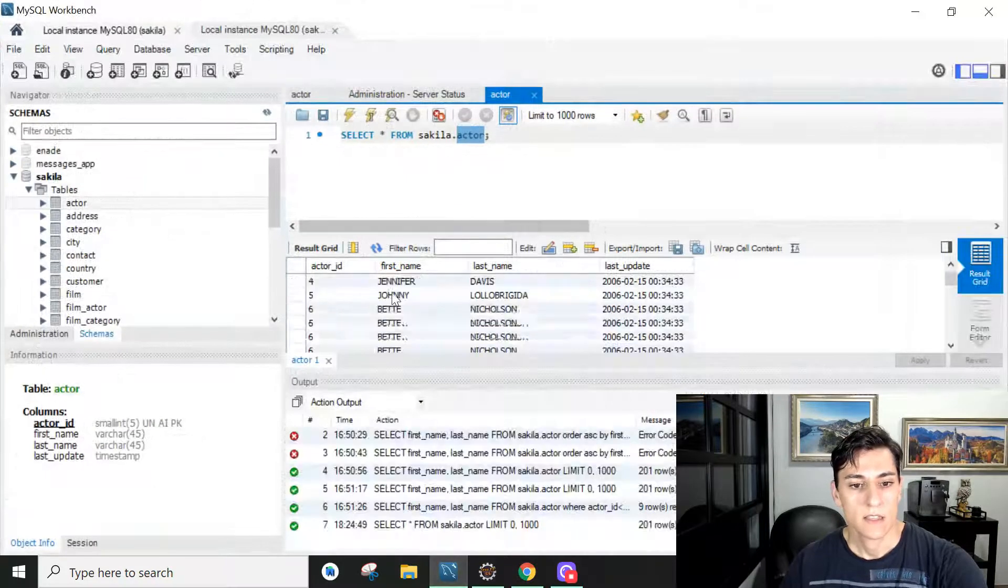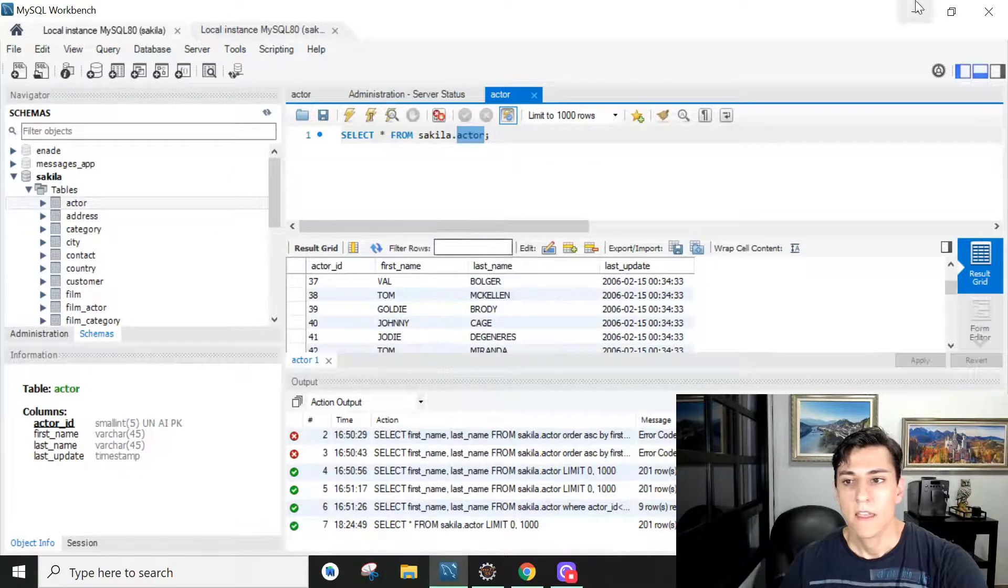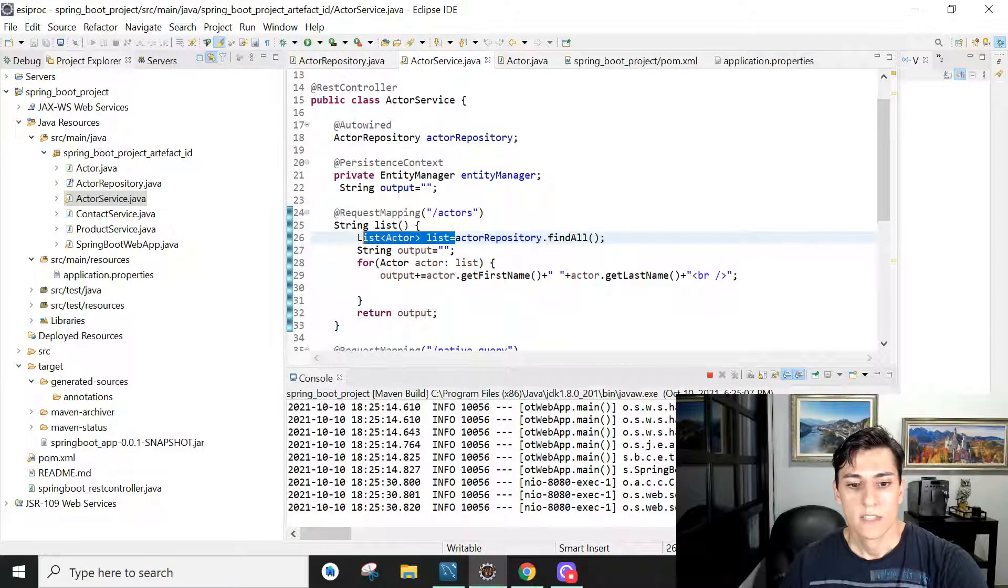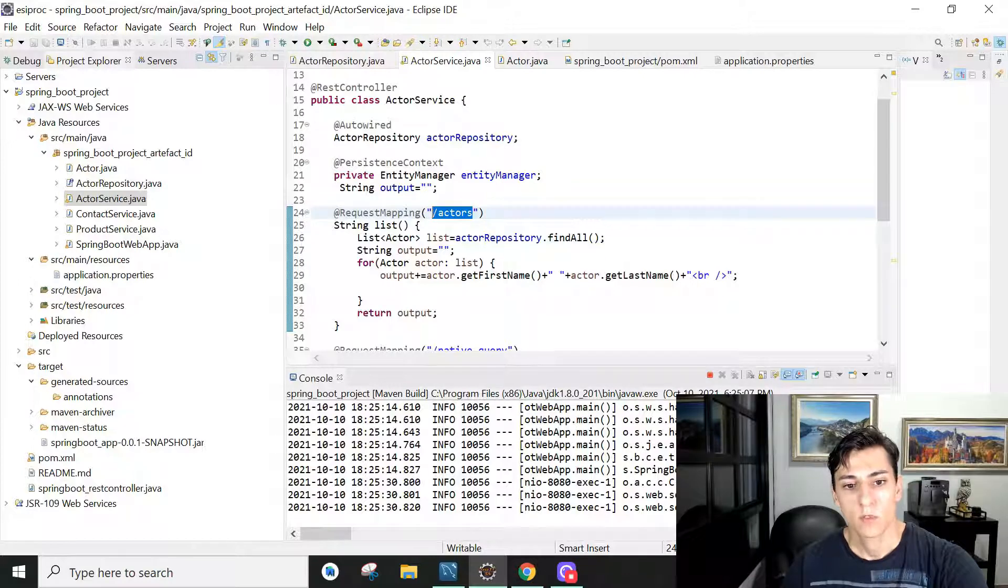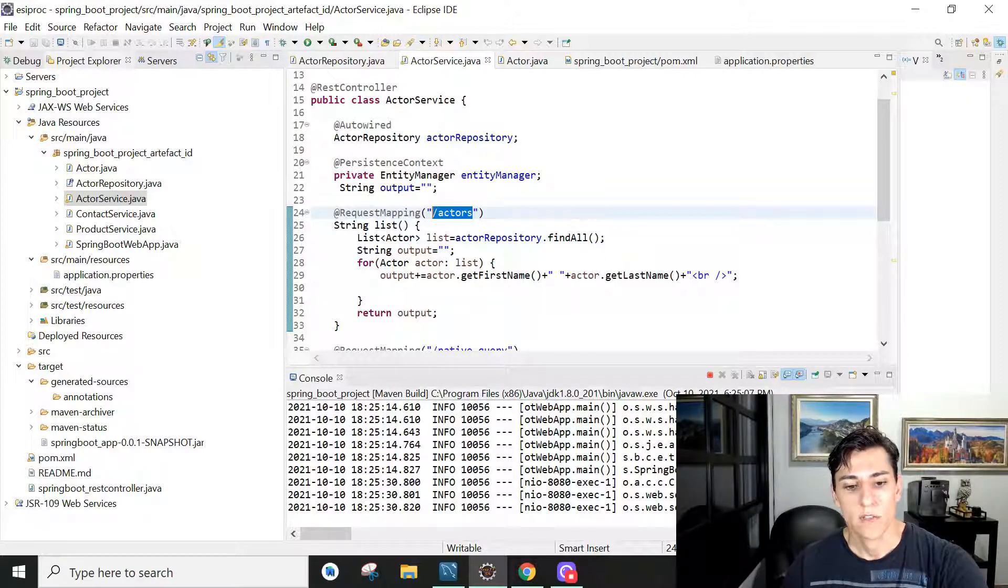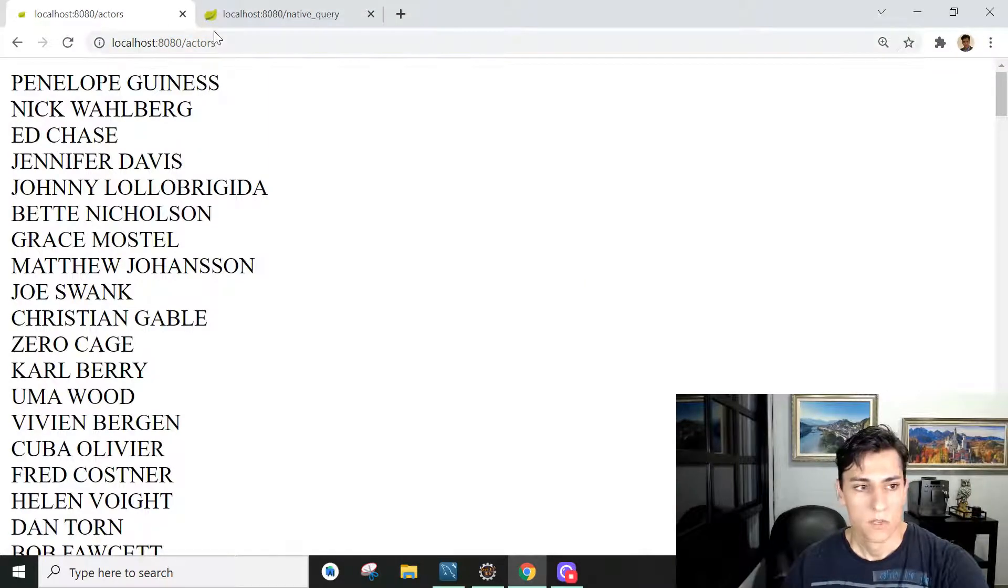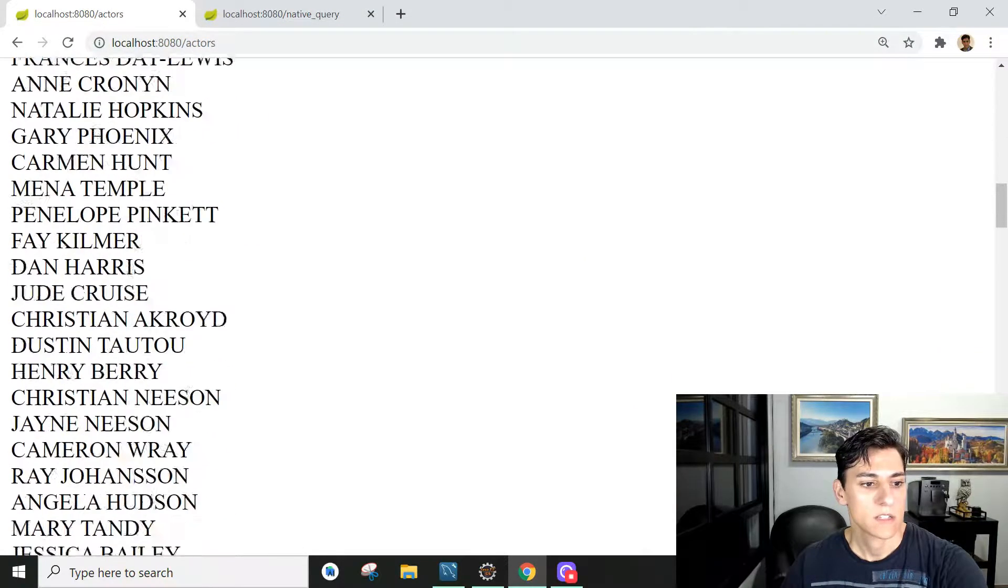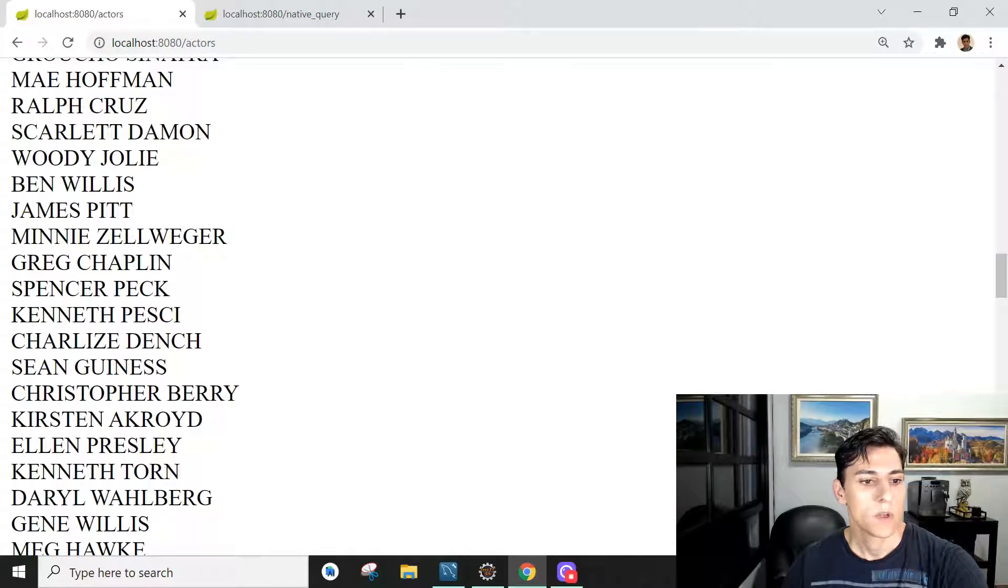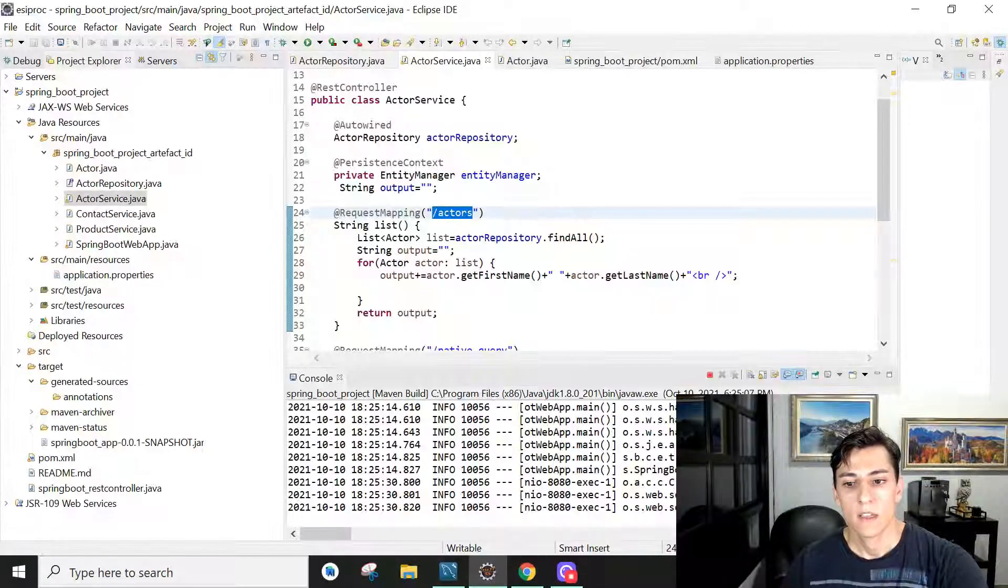We have not implemented this findAll method but it's automatically available because it's a repository. So it will give to us all actors that are here in the table available to us and then we are going to present that in the interface when a request is performed to the slash actors endpoint.